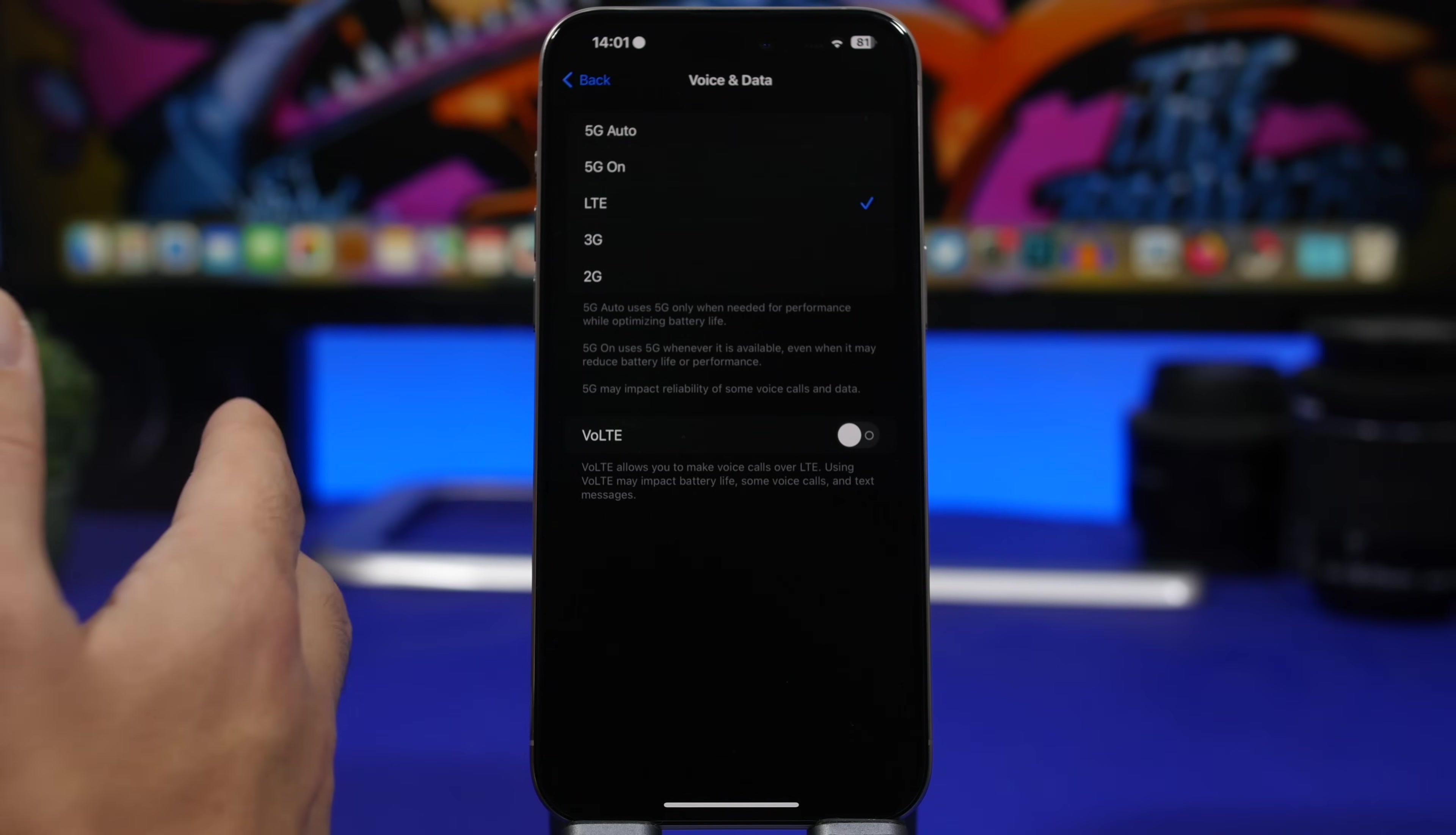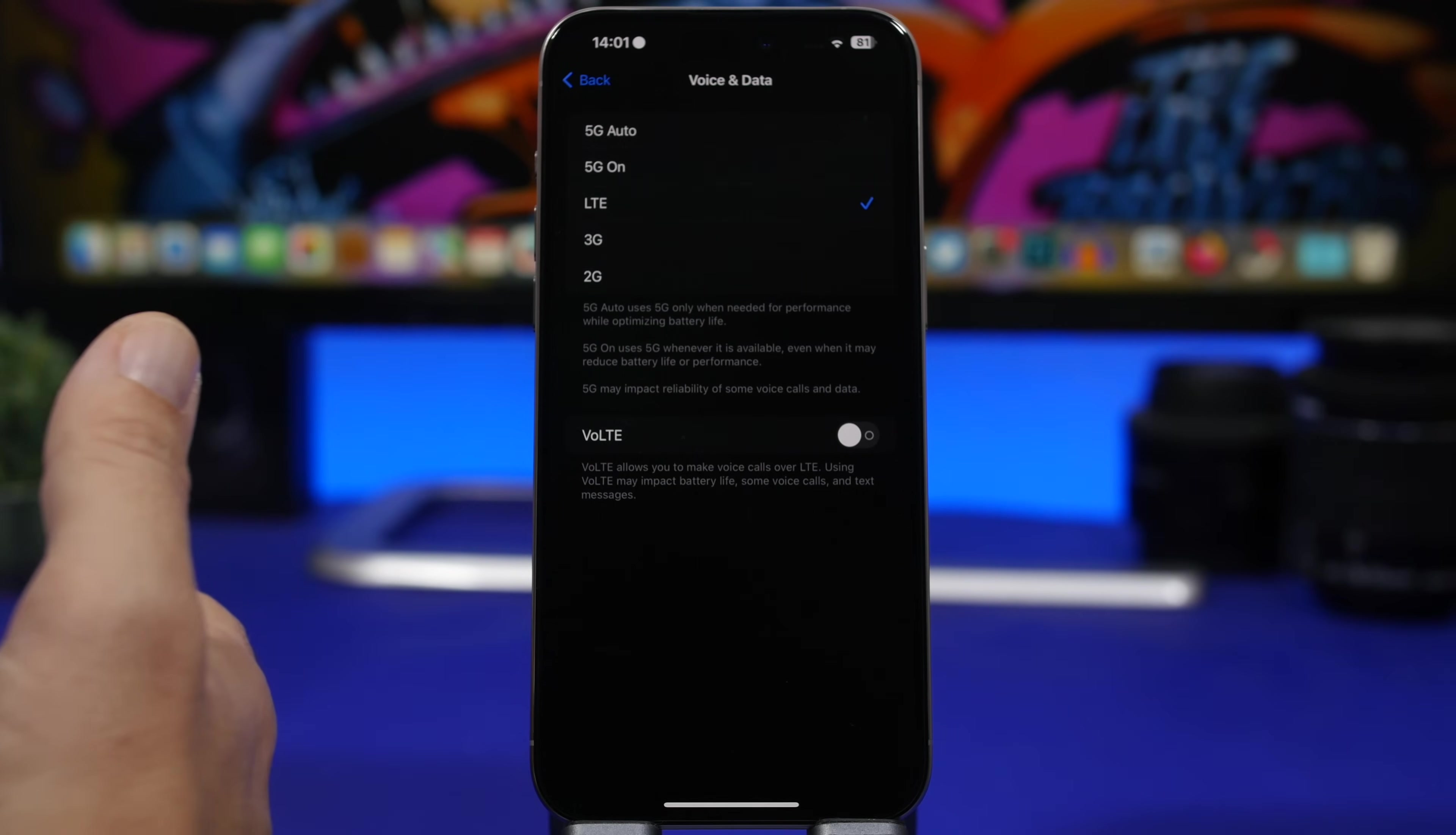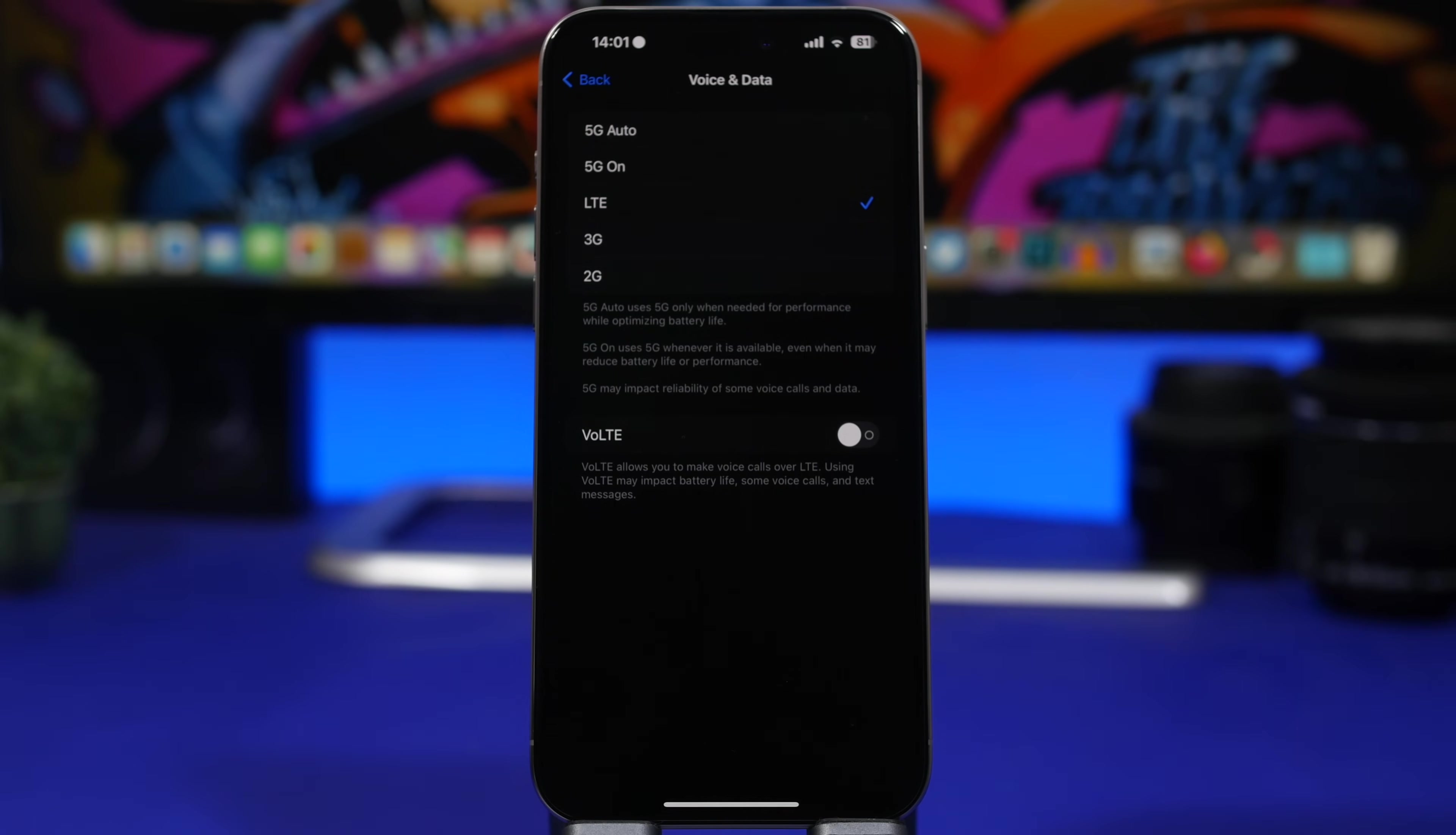What I suggest you do, if you just need 5G, then go with 5G auto. Or if you don't really need it that much, then go to LTE right here, and you can switch only when you're in areas that you know have really good 5G coverage.